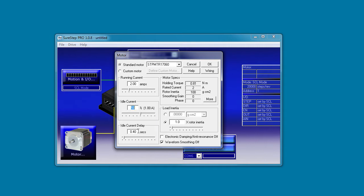This idle current delay is how long the drive should wait before reducing the idle current. It's usually a good idea to have a little time here to let the motor settle before reducing the current.